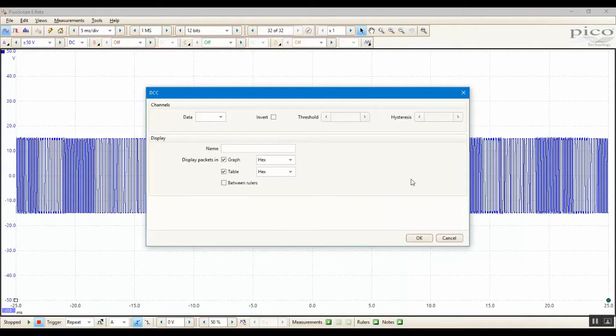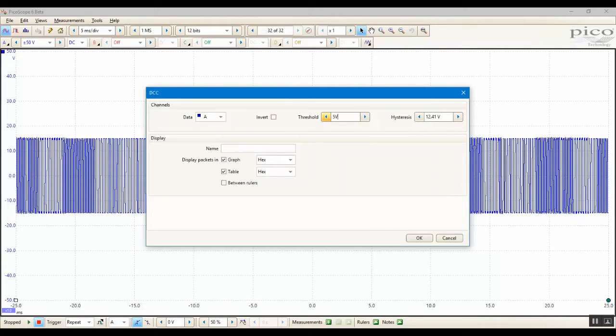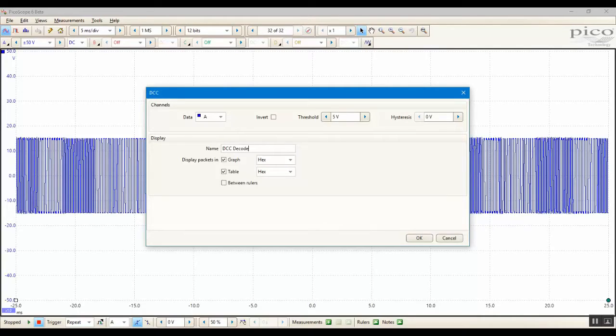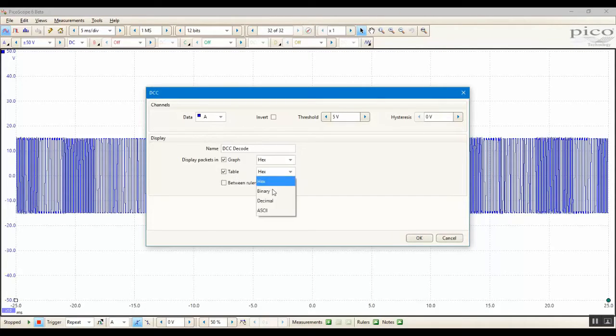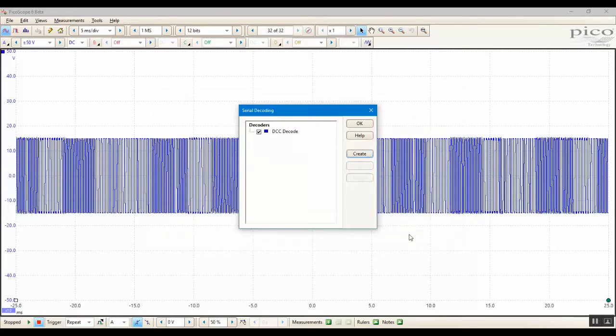In the DCC configuration dialog, select the Picoscope data input channel, in this case channel A, and set the threshold as required. In this case, I will set a threshold of 5 volts, and a hysteresis value of 0. Set a display name, so I'm going for DCC decode, and ensure that the packets will be displayed in the graph and the table. And ensure that the data values are displayed as binary in the table. Once you have done this, click OK, and click OK again.